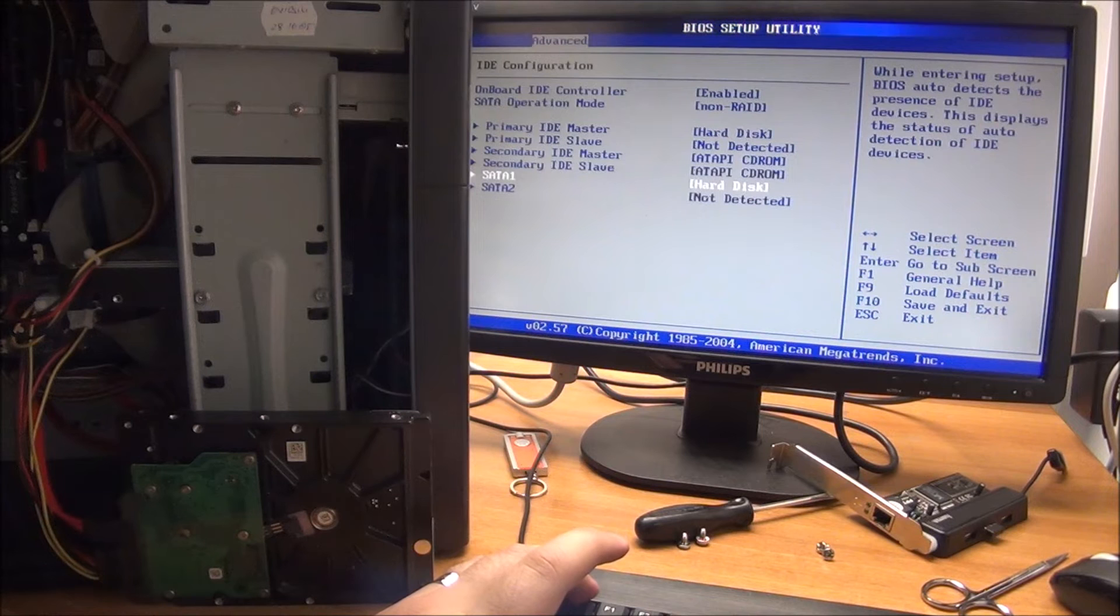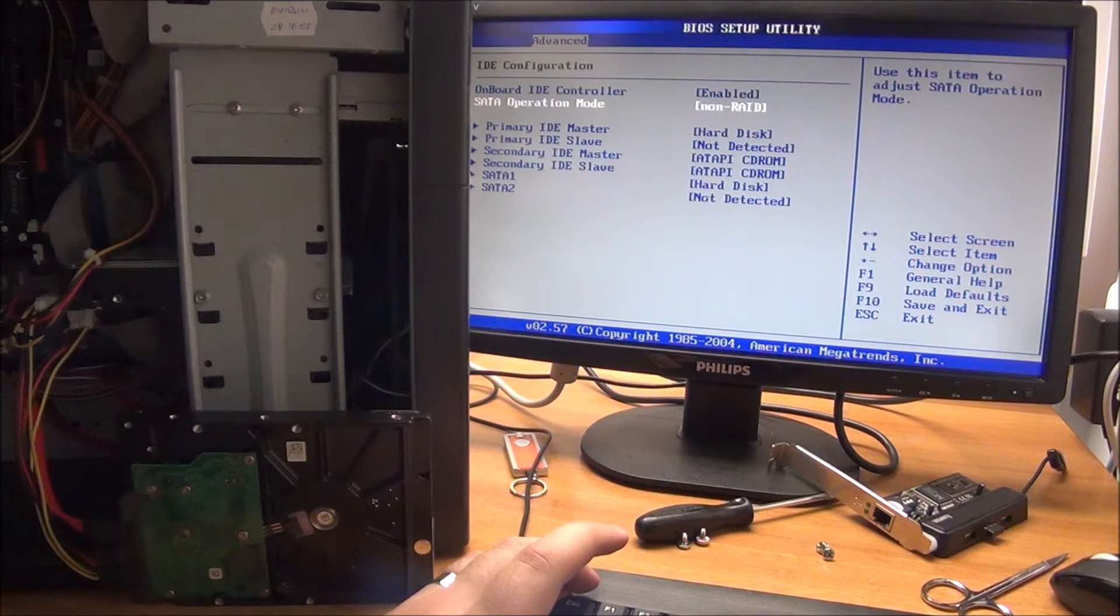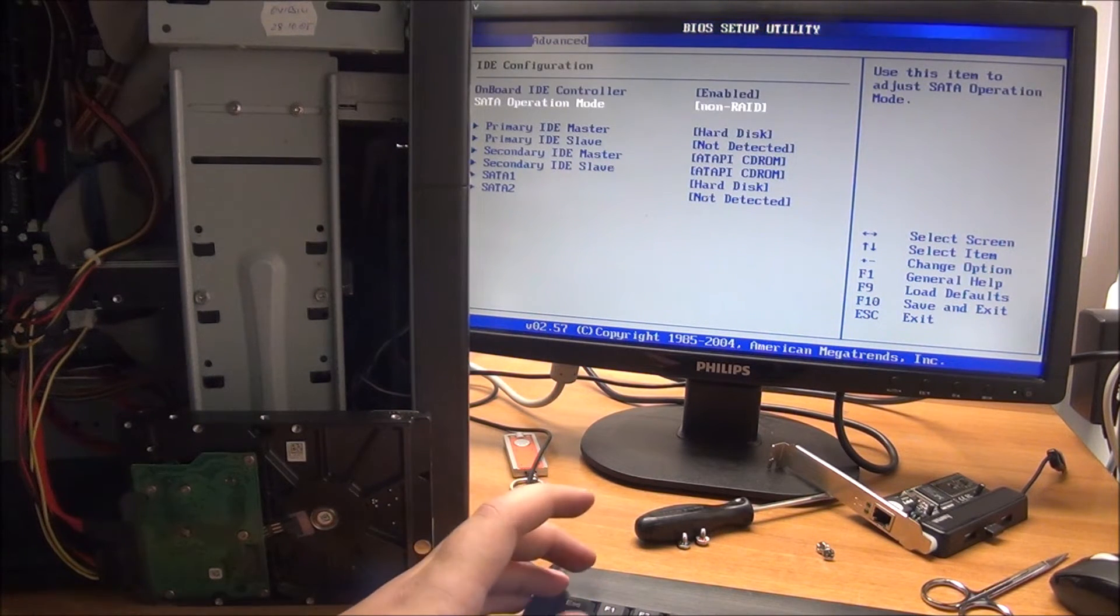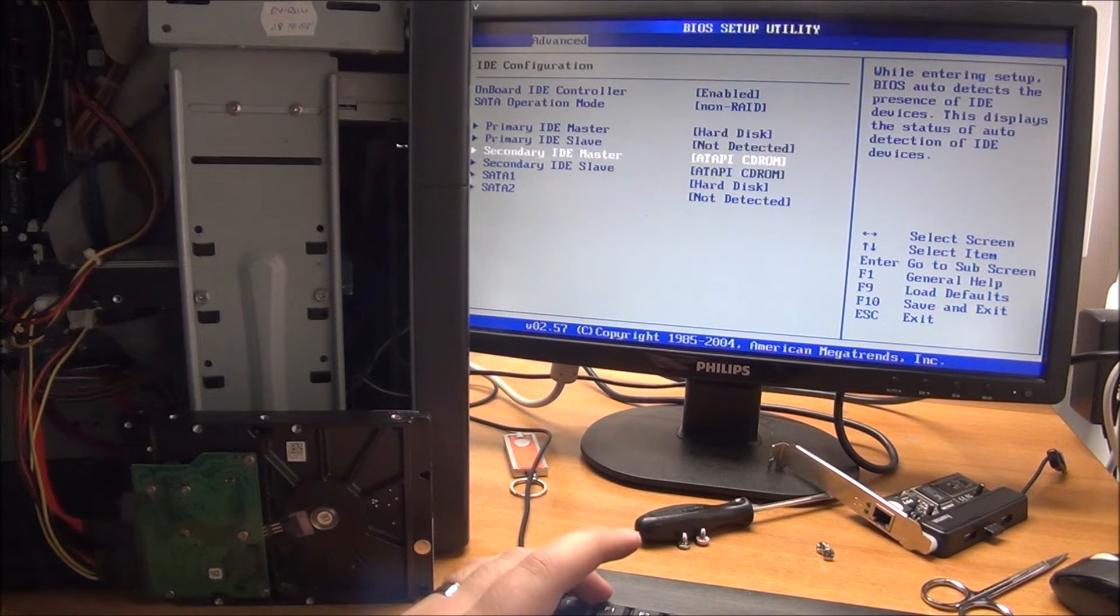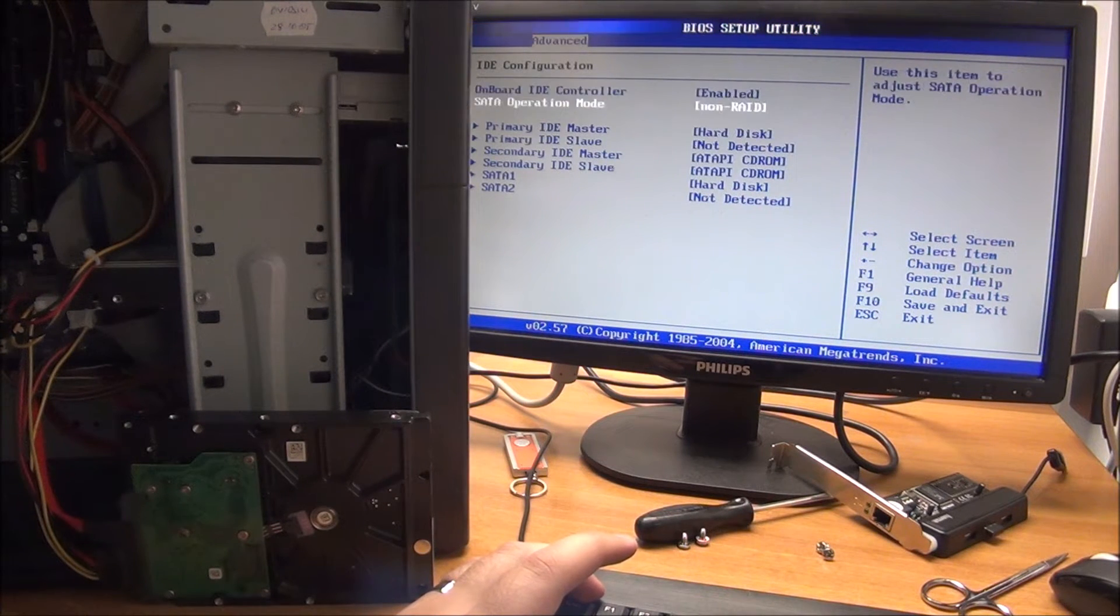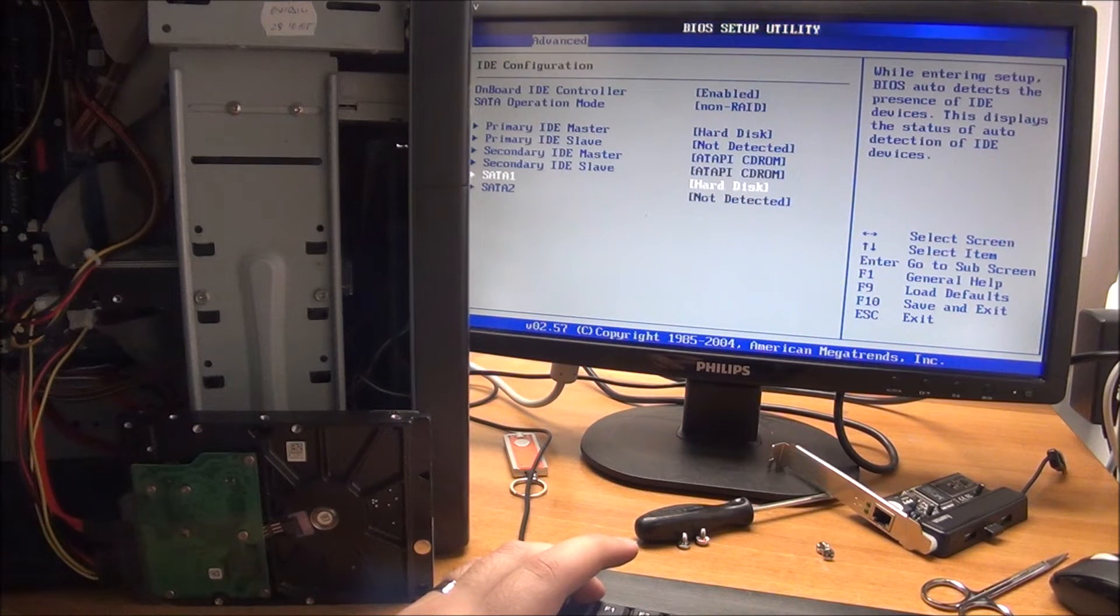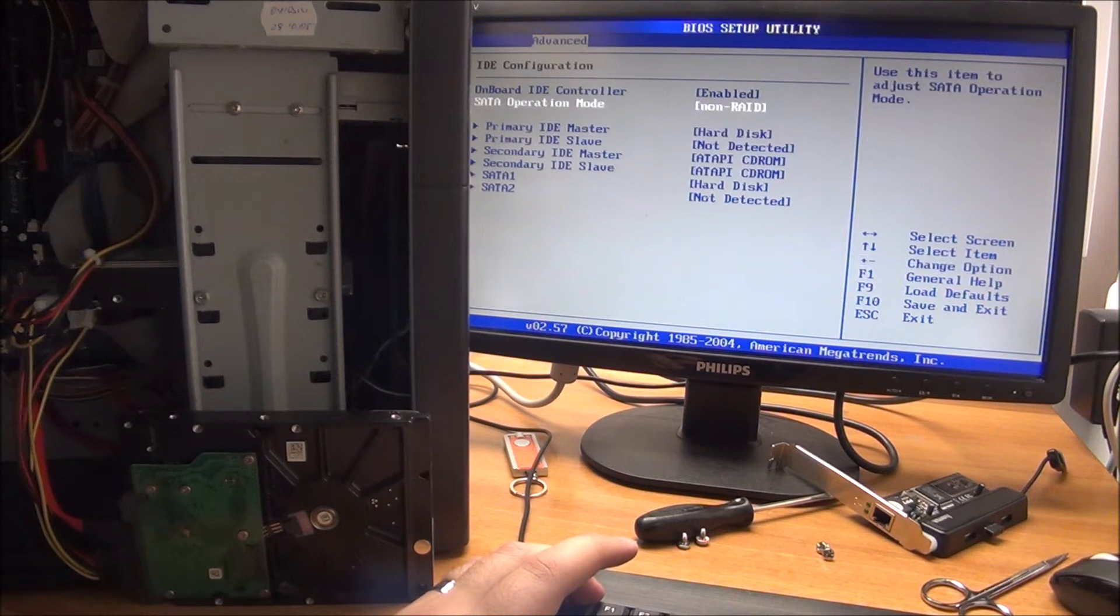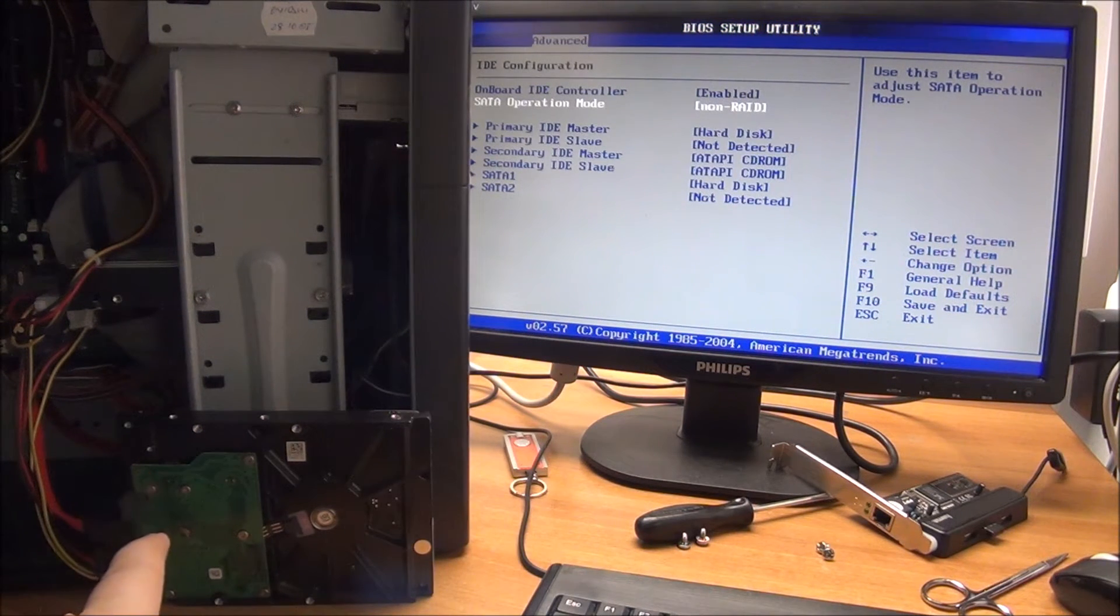So basically it depends on you. If you want to run it in native SATA mode, you will not see it in this list but it will be recognized. If you want to run it in IDE mode, then it will even show up in this list, but you need to put that jumper in.